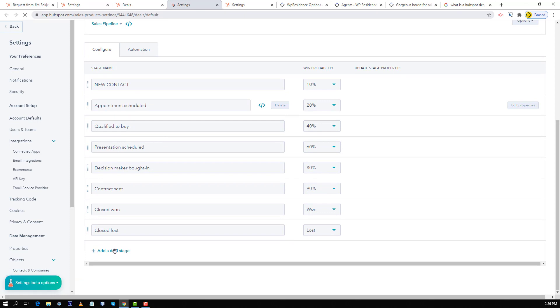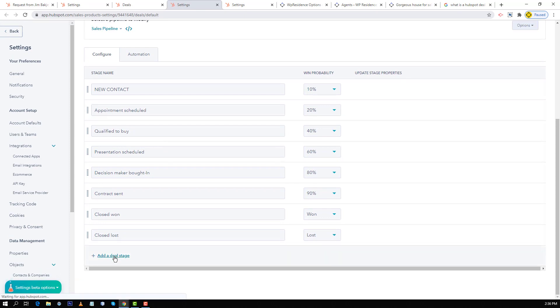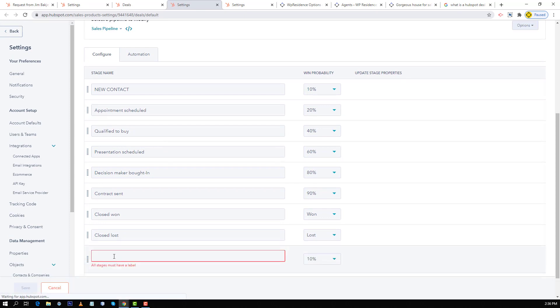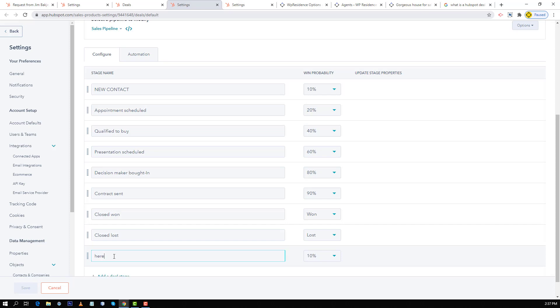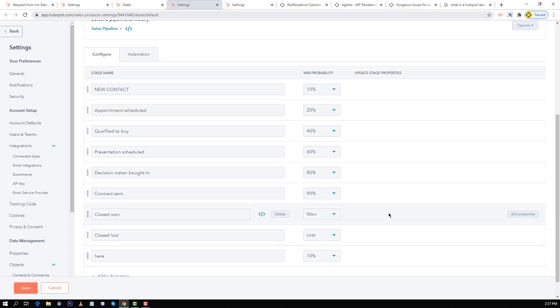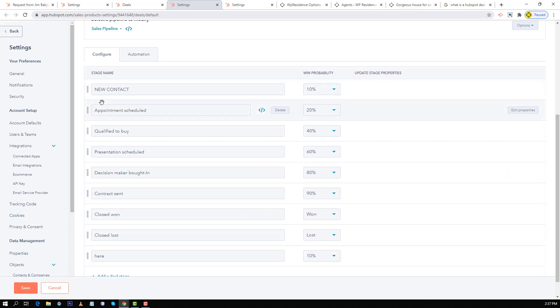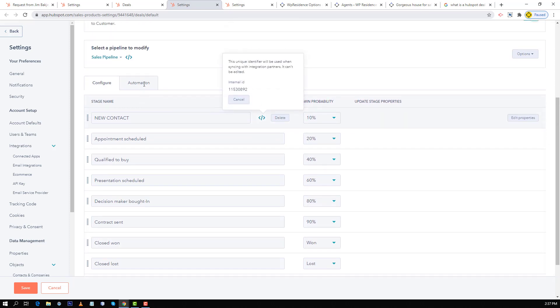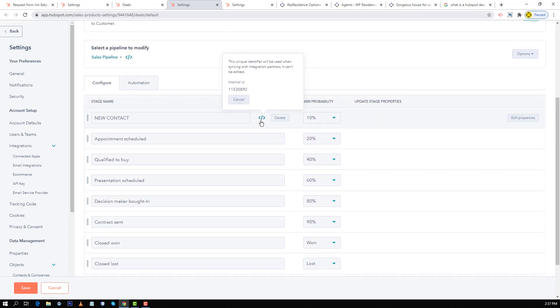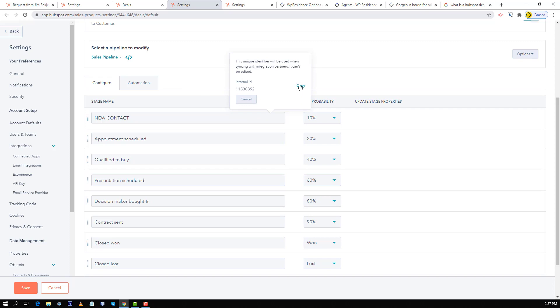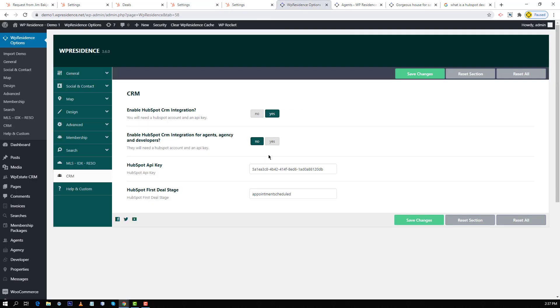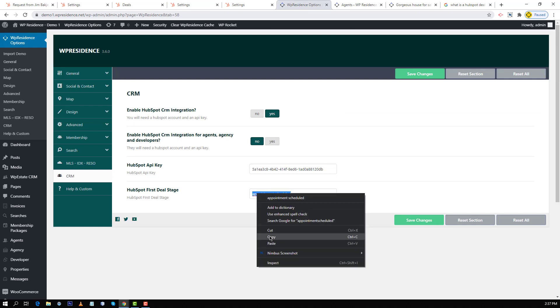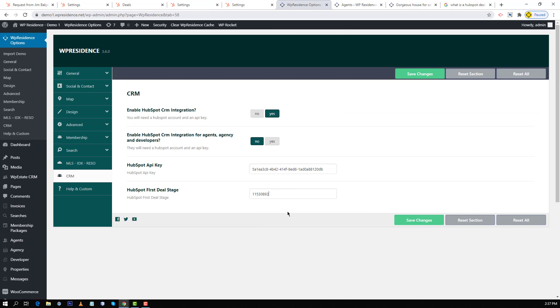To add a new stage click on add, type the name and that's it. You can use drag and drop to move it around in the order you wish. And if you wish to set as default stage a stage you created, you just have to click on the details, copy the internal ID. Next go back to theme options and instead of appointment scheduled you paste your custom stage and that's it.